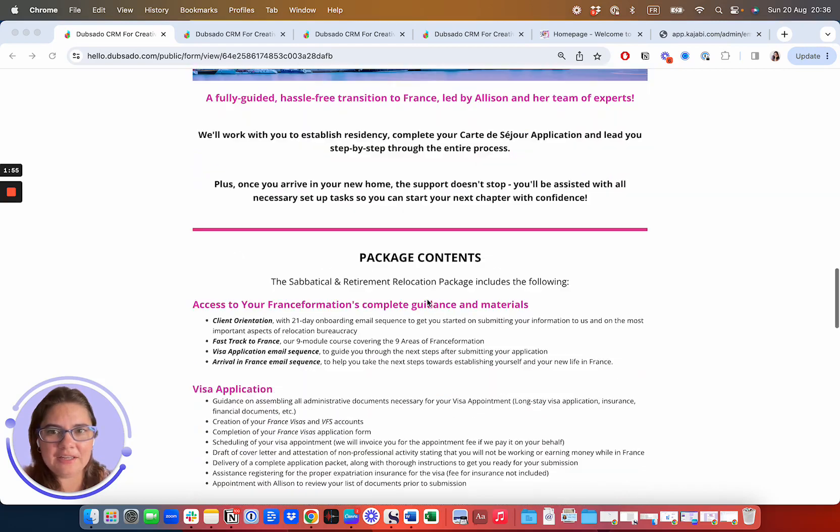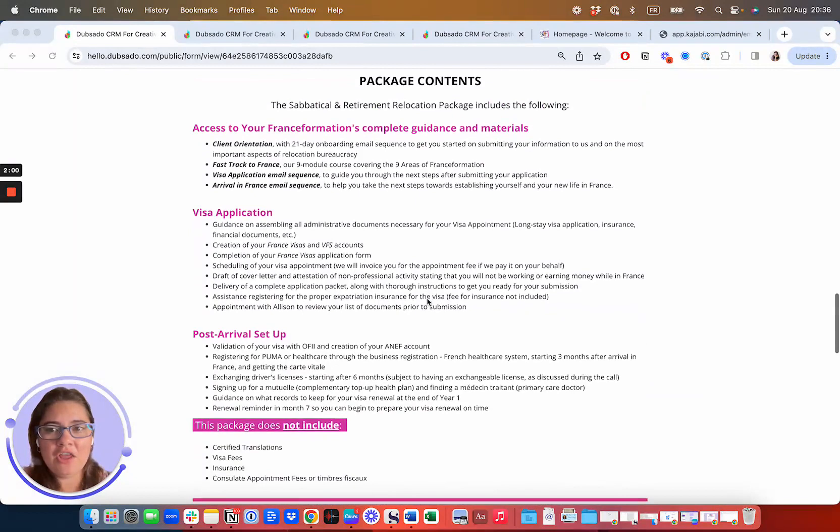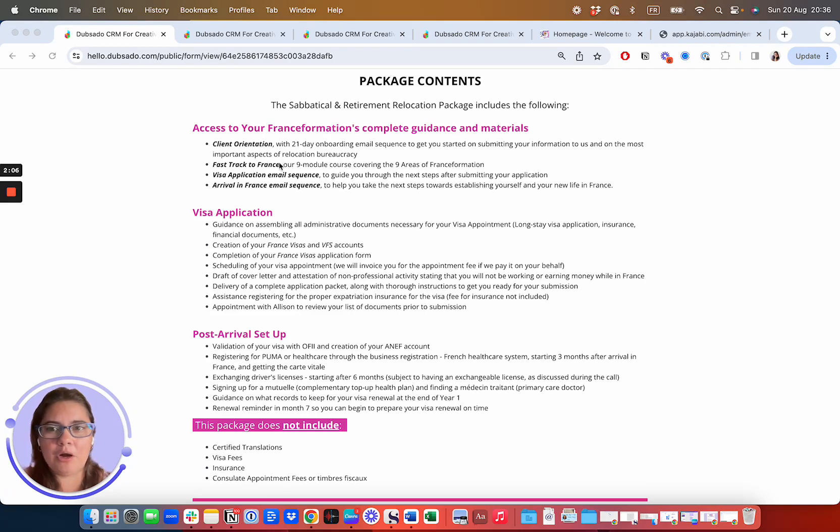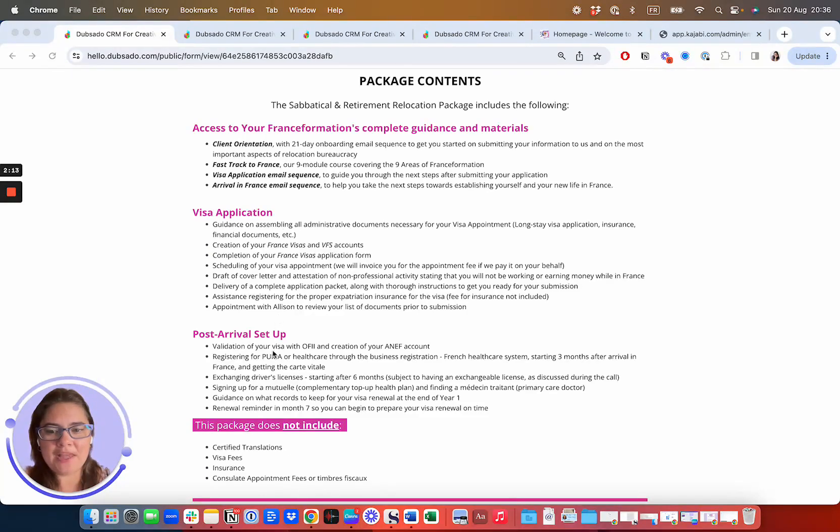So you can see some of the people who have worked with us. And here's where we're going to show you what is included in the process. So if you're retirement or family, you're going to get client orientation, access to all of our email sequences that are going to guide you through the different parts of the process, the complete visa application, and the post arrival setup.